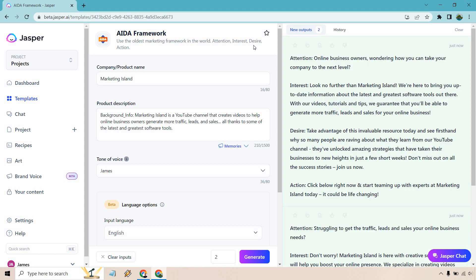Right, attention online business owners wondering how you can take your company to the next level. Look no further than Marketing Island. We're here to bring you up-to-date information about the latest and greatest software tools out there. With our videos tutorials and tips we guarantee that you'll be able to generate more traffic leads and sales for your online business. Take advantage of this invaluable resource today and see firsthand why so many people are raving about what they learn from our YouTube channel.